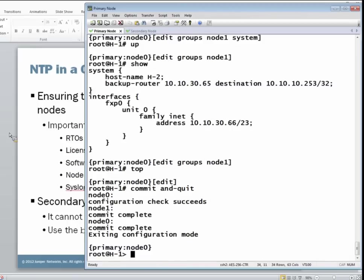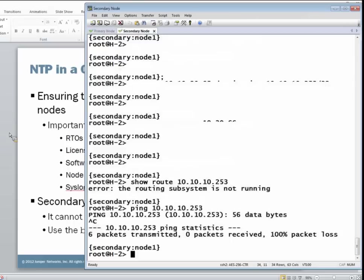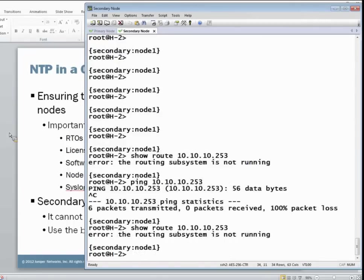All right, now that that commit is complete, let's jump to the secondary node to see what effects that had. Now, examining the routing table, we'll find that RPD is still not running. That's okay. We expected that.